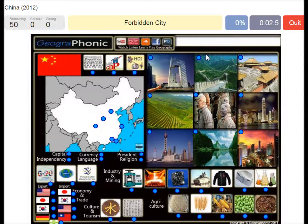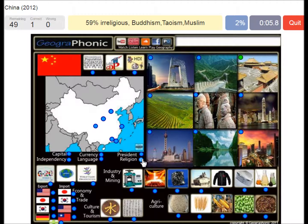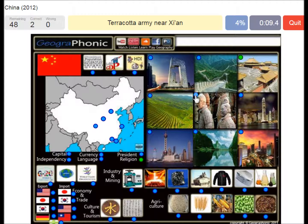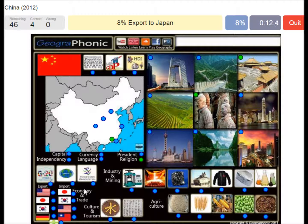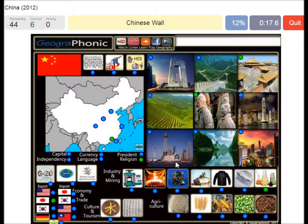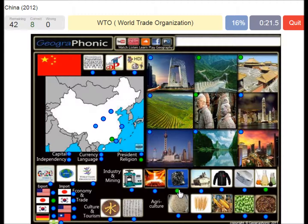Forbidden City. Religion. Terracotta Army in Xi'an. Guangzhou. 8% export to Japan. Chemical Industry. Chinese War. Coal.